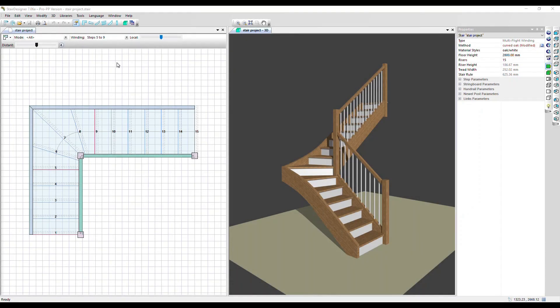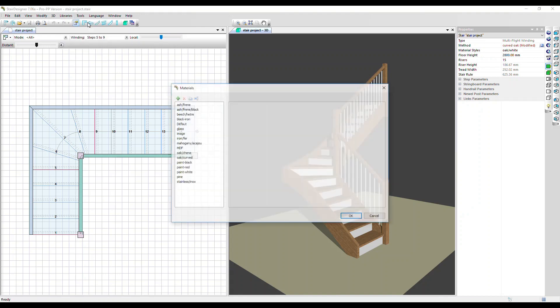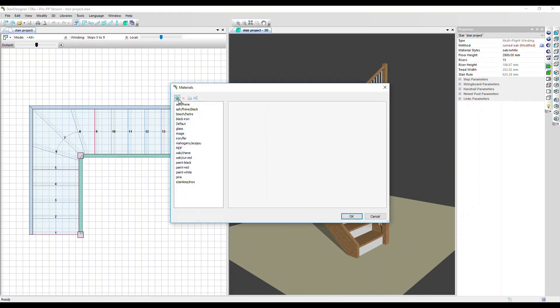In this video we're going to look at stair designer libraries and manufacturing methods. Let's go over to the libraries menu and click on the first option, materials. Here we've got listed some pre-configured materials you can use.